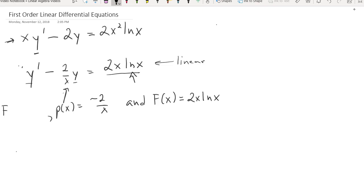This is first order because the highest order derivative is 1 — we have only the first derivative — making this a first-order linear differential equation. Now I'm also going to notice that I can't use separation of variables to solve this one. If I try to move terms over and factor out x's to allow for separation of variables, I can't actually separate those variables, so separation of variables doesn't work as a solution method.